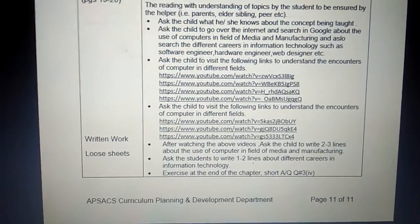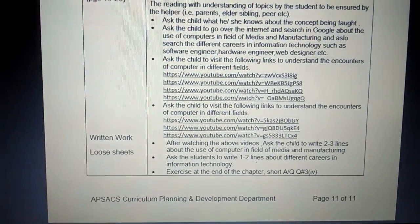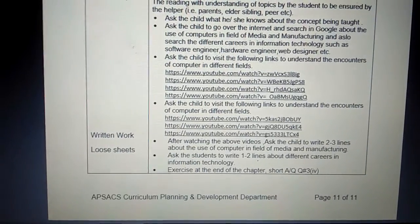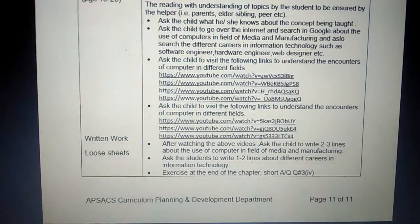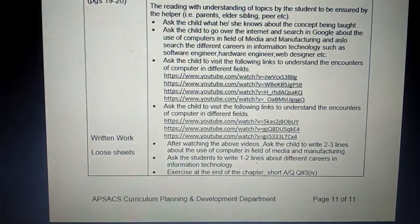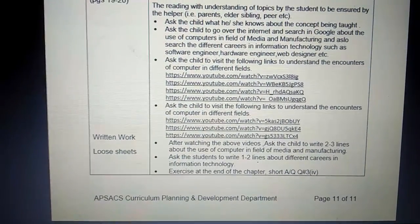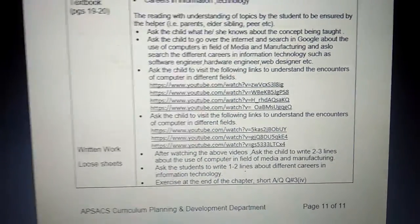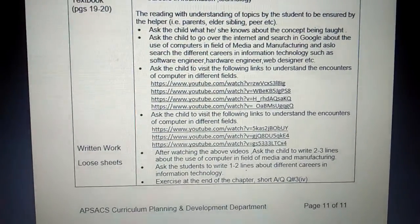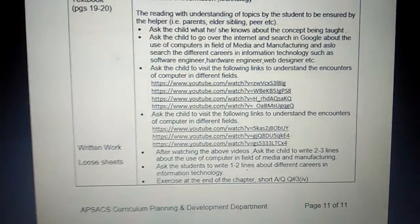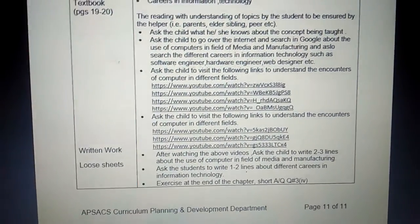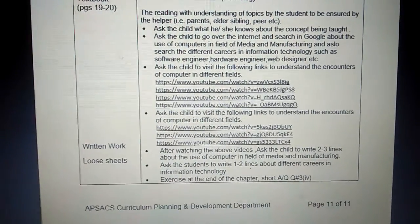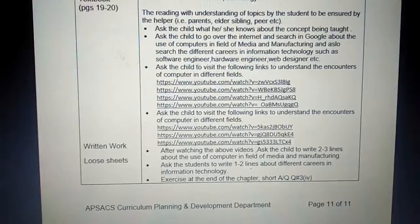You have to send me this assignment on Friday at 10 o'clock — not before Friday and not after Friday. I have changed the deadline from Monday to Friday, so you have to submit this assignment to me on Friday.